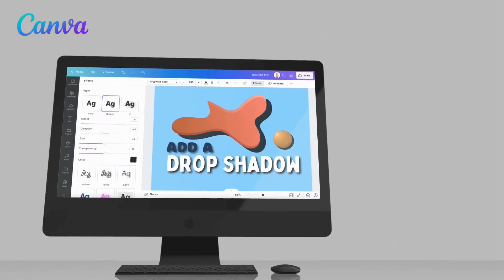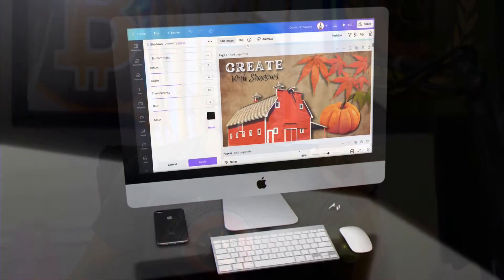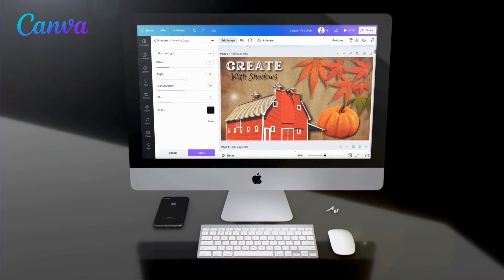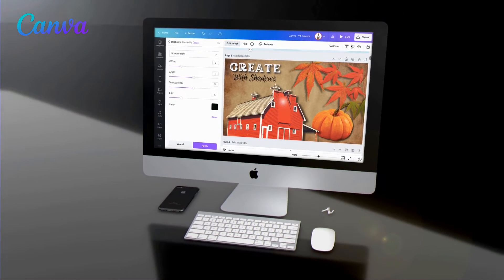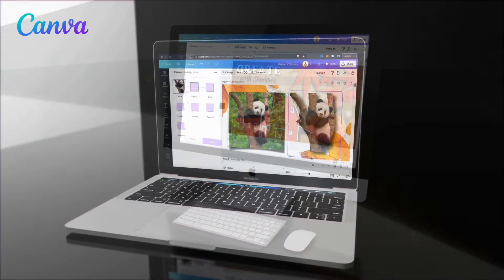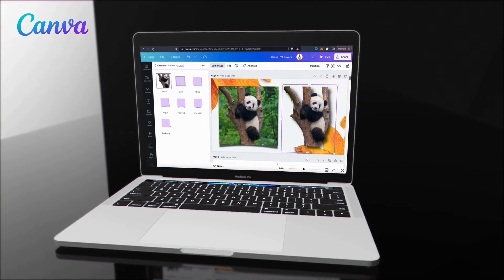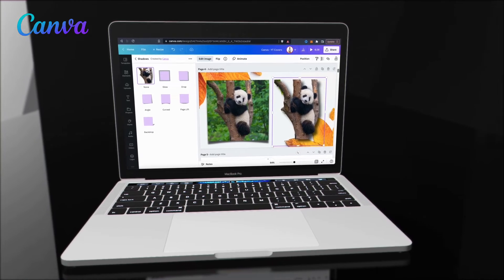Hey guys, Jason here with Quantum Courses. In this tutorial, we'll be going over how to easily add drop shadows to your text and images using Canva. When creating designs, it's the little details that can help your work stand out and take your designs from good to great. One way to make your designs pop is to add eye-catching drop shadows to your text and images.